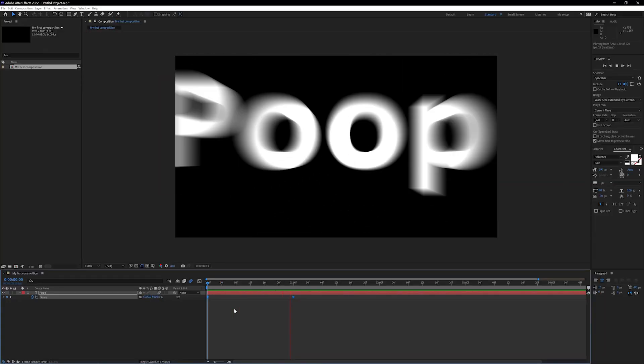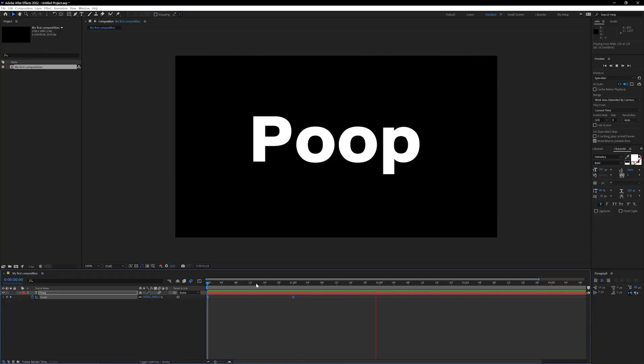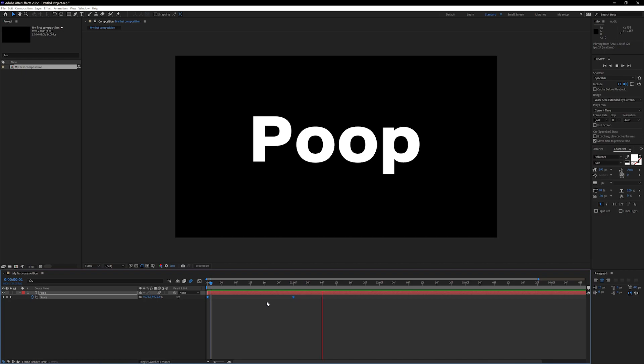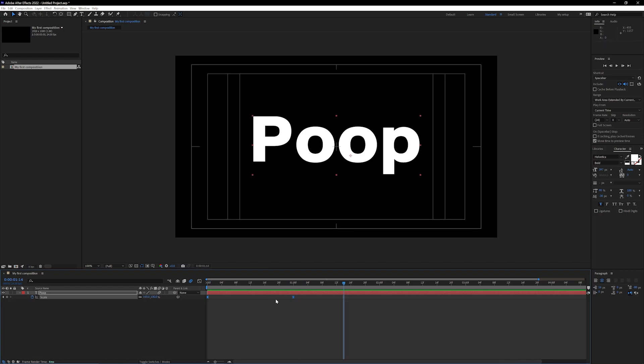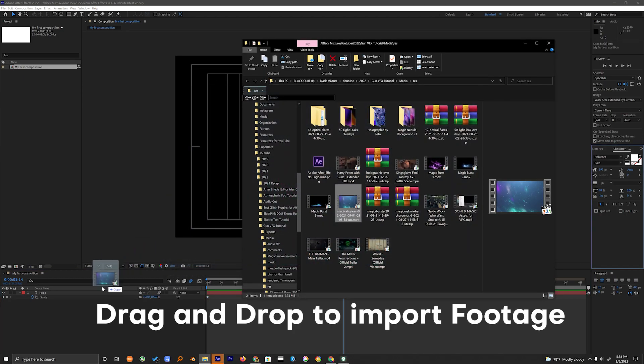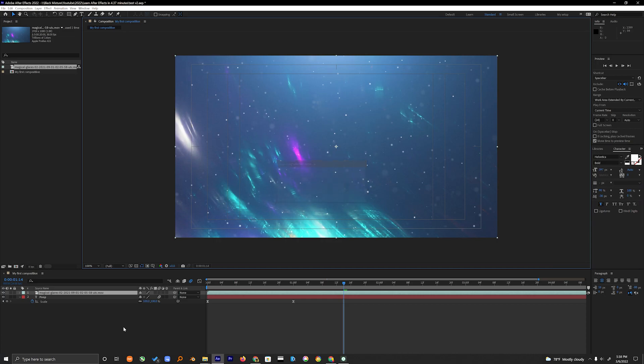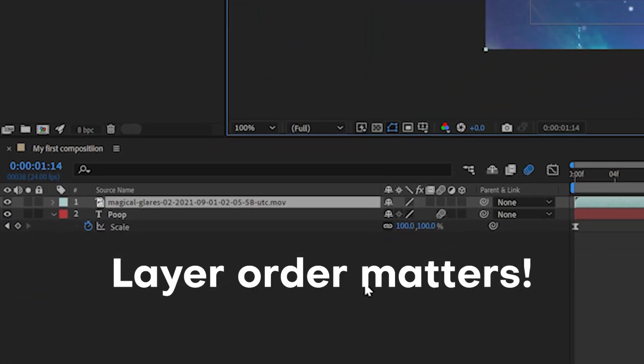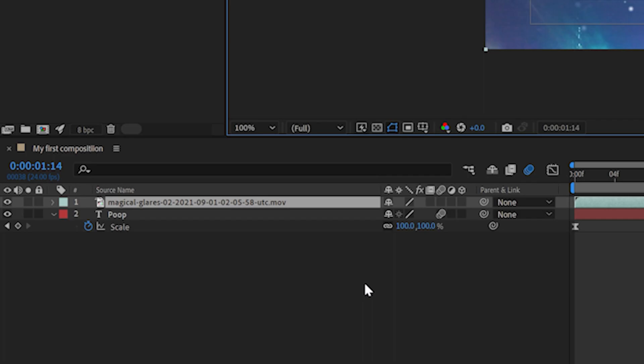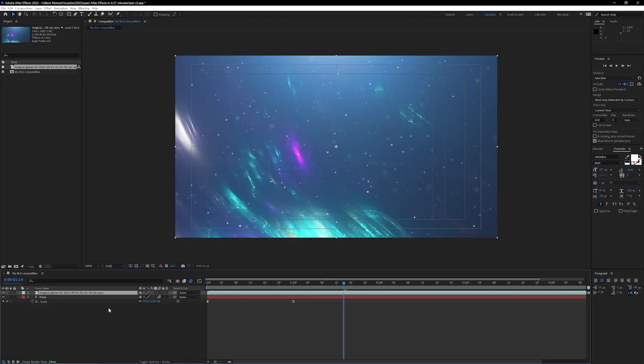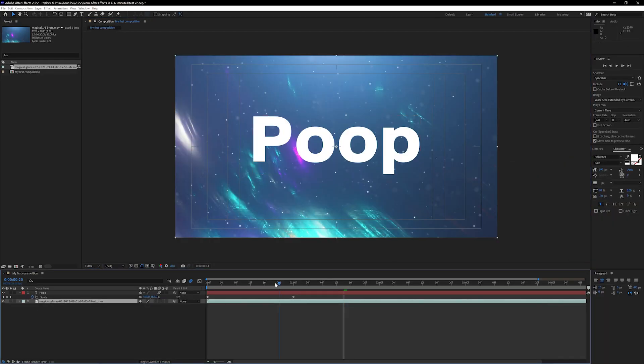Okay cool so you got that animation looking nice. Time to impress your client. So let's go ahead and import some footage. We can do that by just dragging and dropping it right here into the timeline. Whoa where did our text go? It's still there it's just right below our footage layer. So let's click and drag this footage layer below the text layer. We can see our text again.